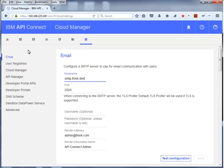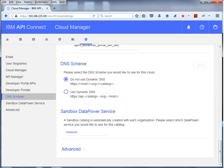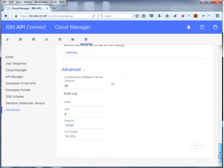Back on the Settings tab, you see the Port and TLS profile settings configured for communication with the Cloud Manager, API Manager, and the Developer Portal. You configure whether or not to use a dynamic DNS scheme in the DNS Schemes setting. In the Sandbox Data Power Service, you specify the name of the Data Power Service used for the Sandbox Catalog. The Advanced settings are only configured when you have multiple management and gateway servers. In this example there are no load balancing servers, since there is only one management and one gateway server.